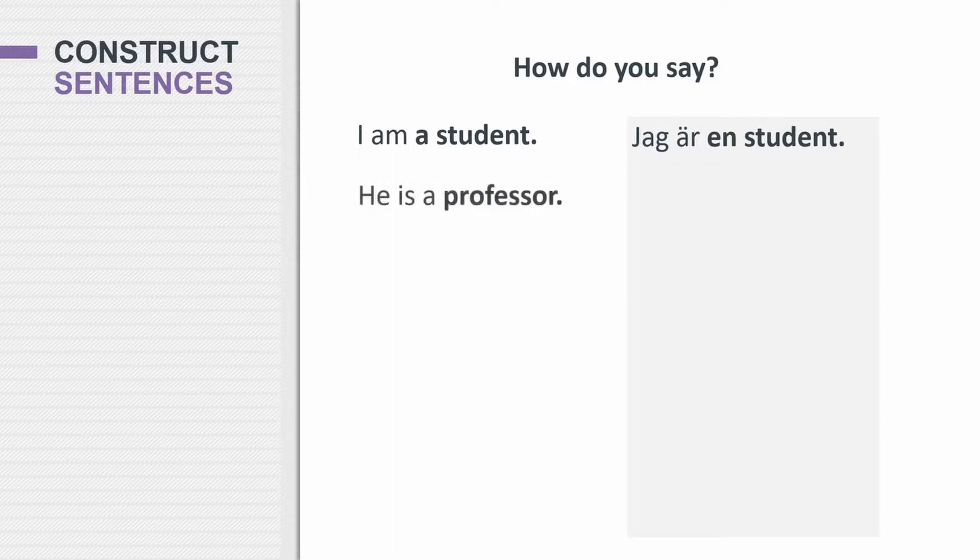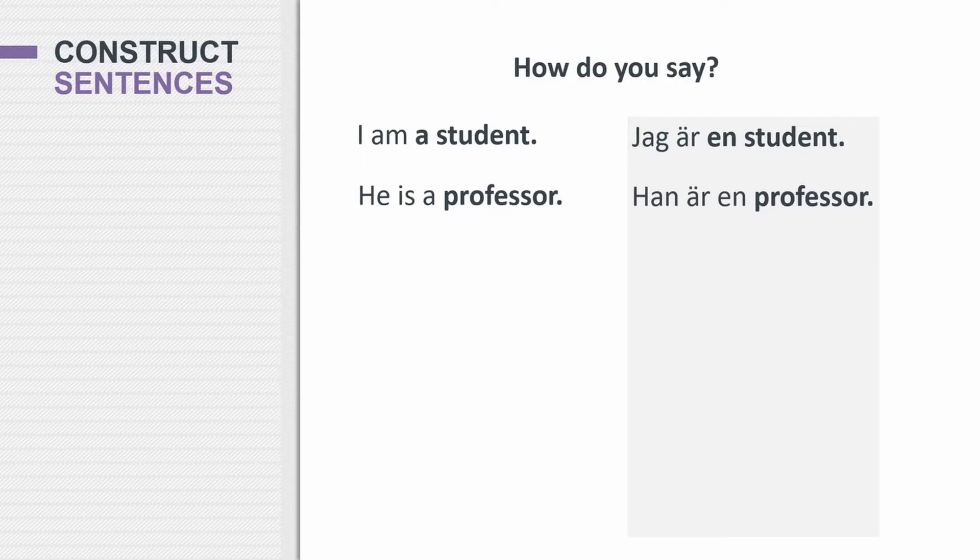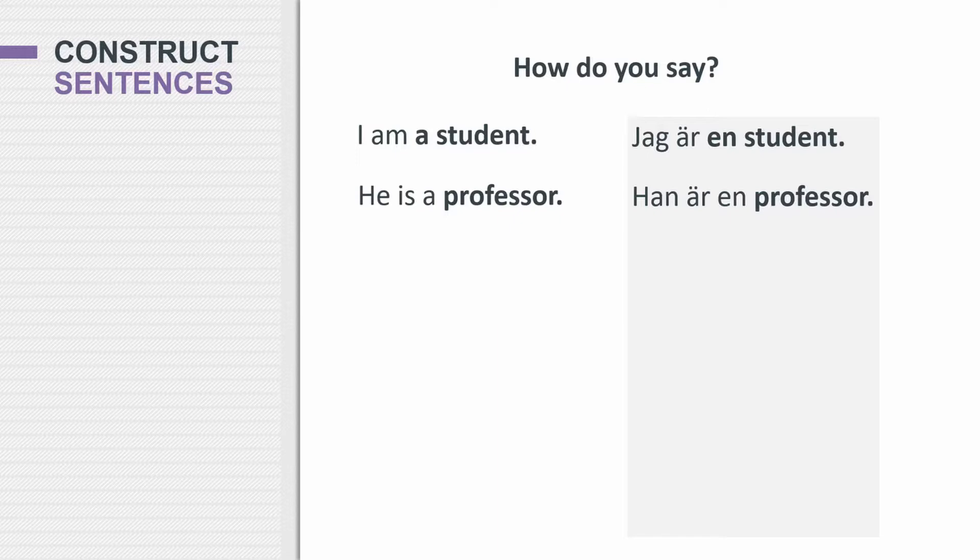He is a professor. And here, remember that the professor is the same in Swedish, but you have to pronounce it in a Swedish way. So how would you say that? He is a professor. Han är en professor. So here, you can actually say, in both of the cases that we've looked at, you can actually say he is professor, han är professor. You can say jag är student, I am student. So you don't actually need the a here in Swedish. You can remove it.